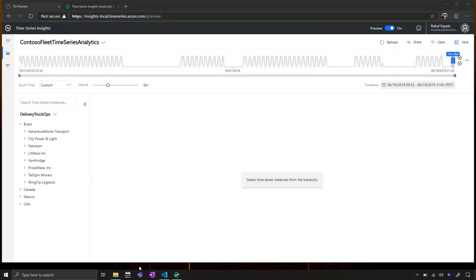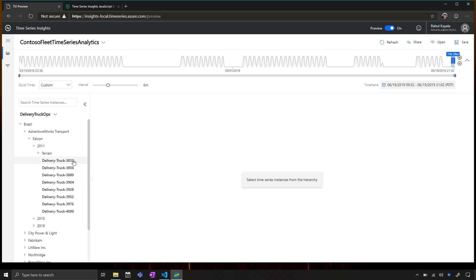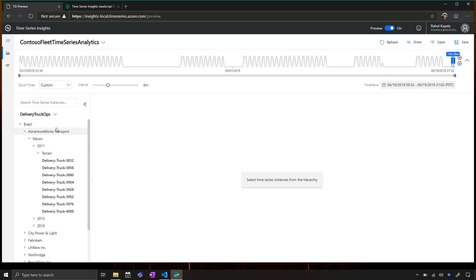Absolutely. So let me start with the tree section that you're seeing here. Most of our users might be familiar with this. This is a Time Series Model hierarchy. So what the hierarchy does is it adds context to your instances. So here you can, for example, see I have an environment called Contoso Fleet Analytics. So Contoso Fleet is a company that has delivery trucks that it leases out to different companies. So now I have different delivery trucks that you can see out here. And through the hierarchy, I can quickly visualize that these trucks belong to the type of terrain. They are actually in Brazil and leased out to AdventureWorks. So I can add context.